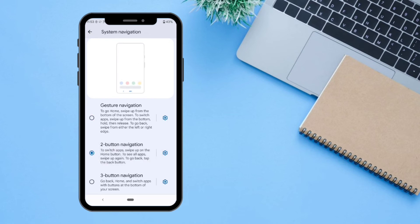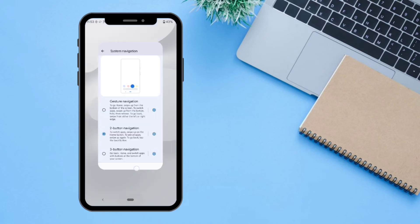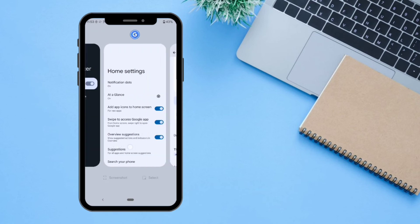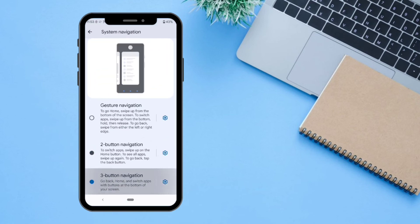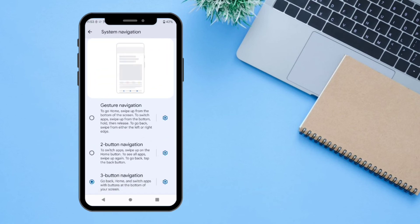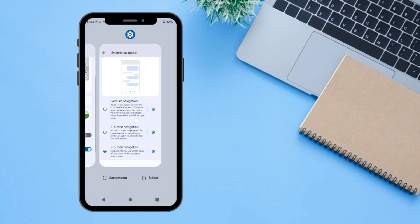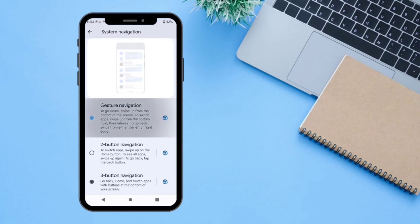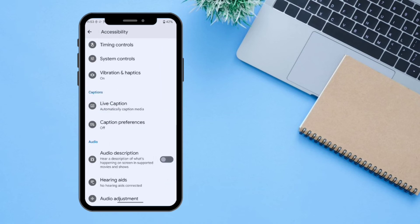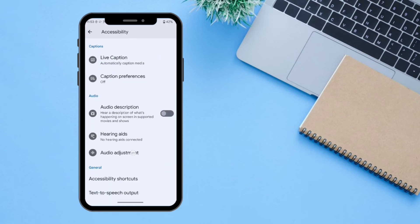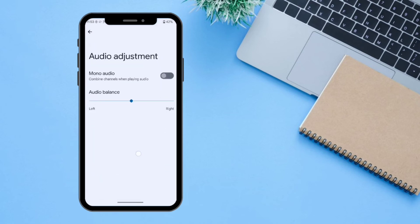You can switch to Two-Button Navigation or Three-Button Navigation. I'm going back to Gesture Navigation. There is also an Audio Adjustment option where you can enable Mono Audio, which combines the stereo channels into a single channel.